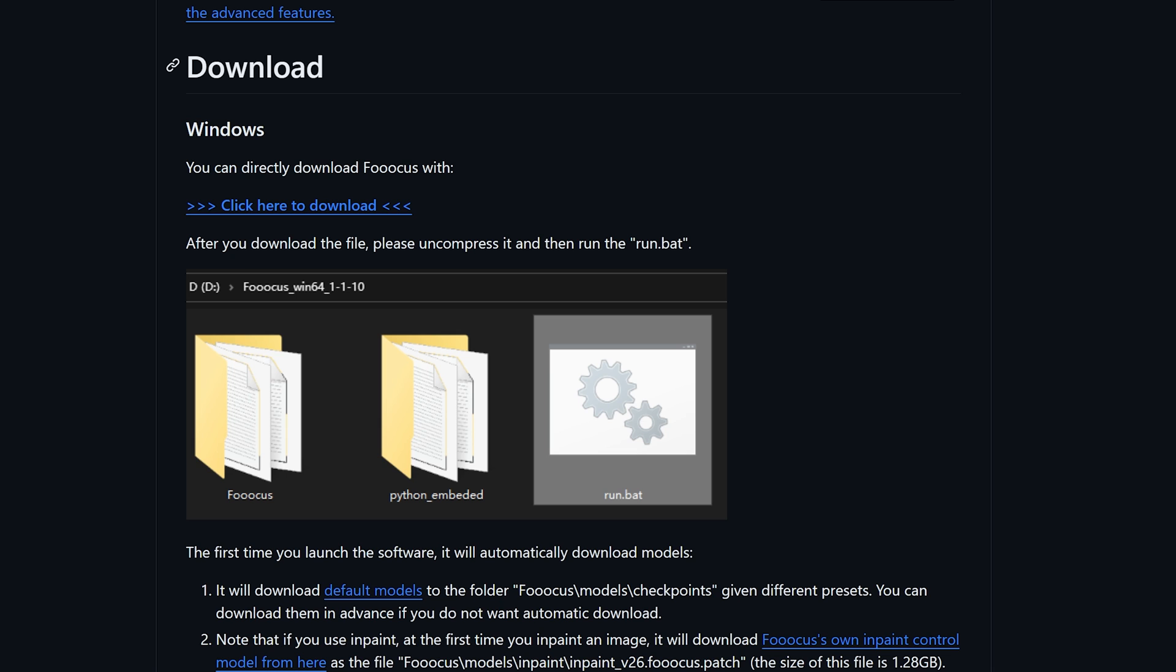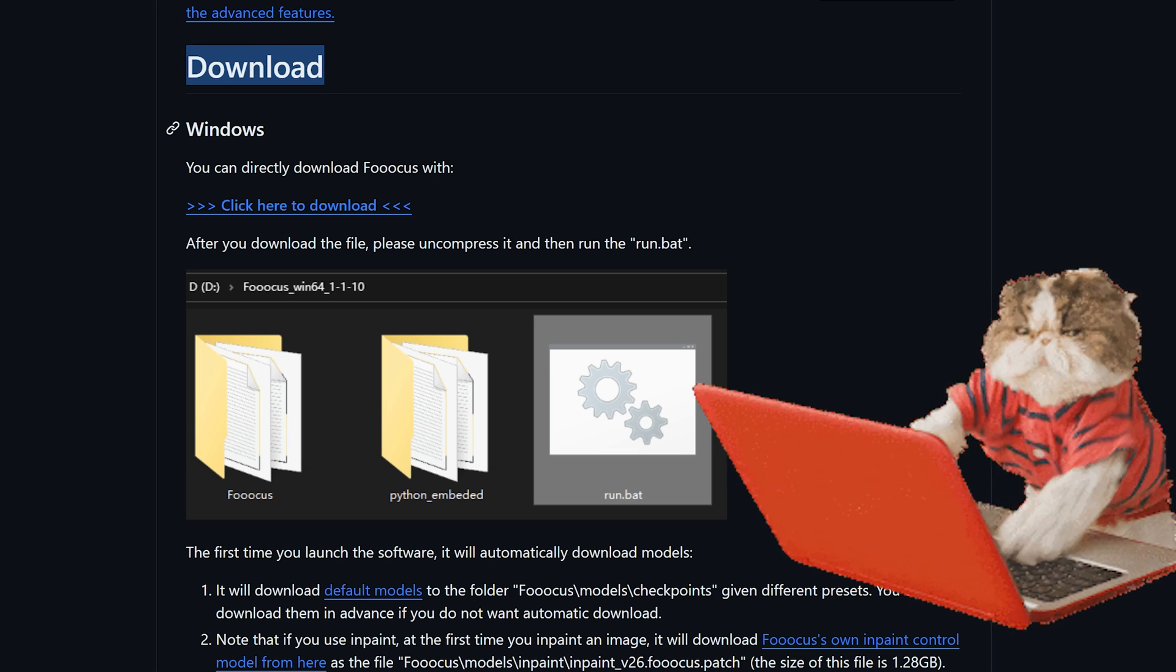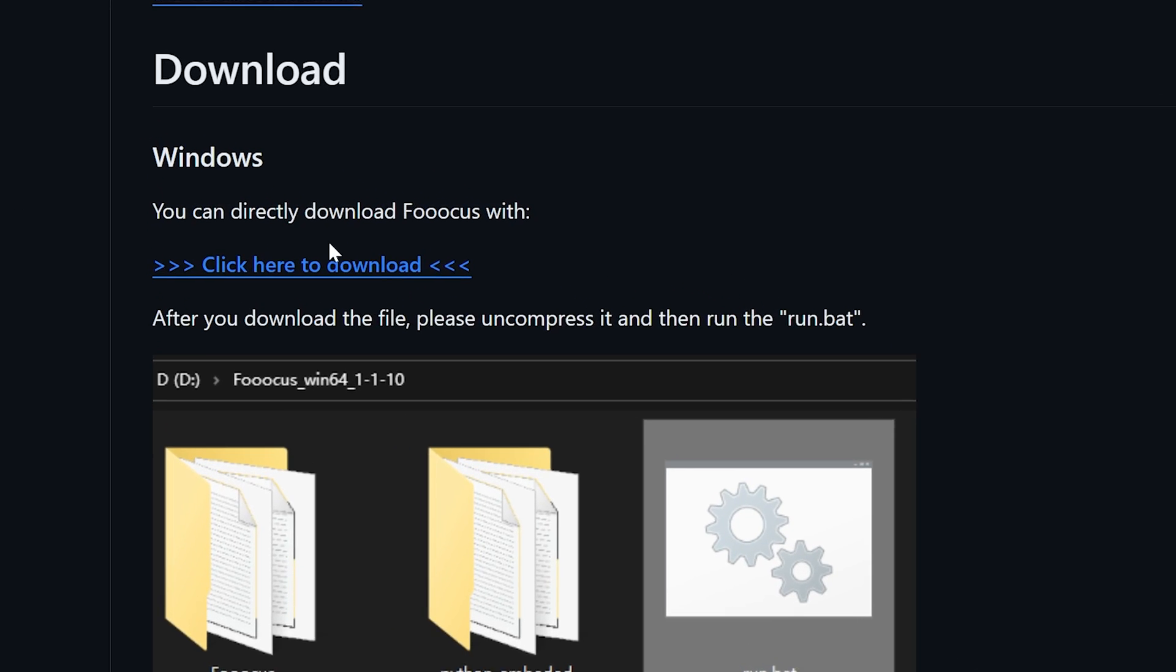When you scroll down, find the download section and depending on your operating system, you're going to want to select your operating system's download file. If you're using a Windows computer,